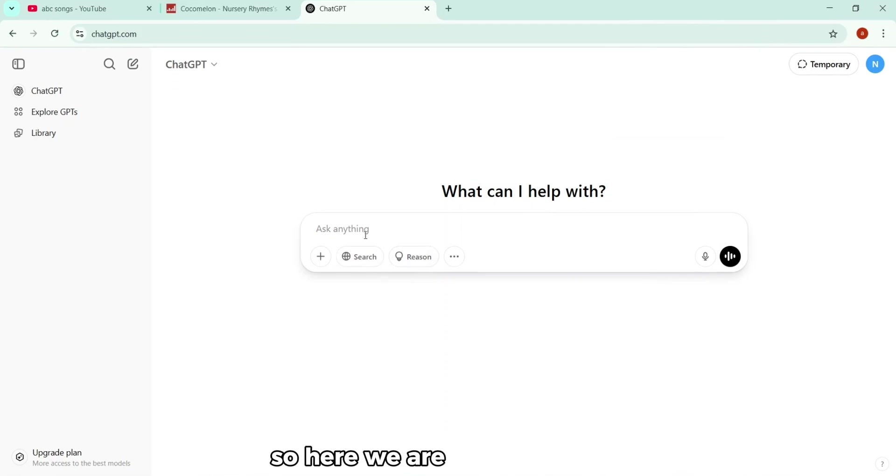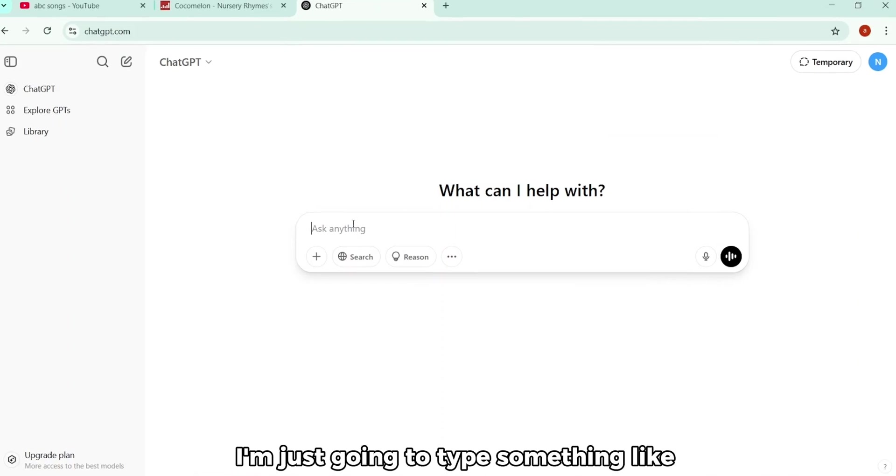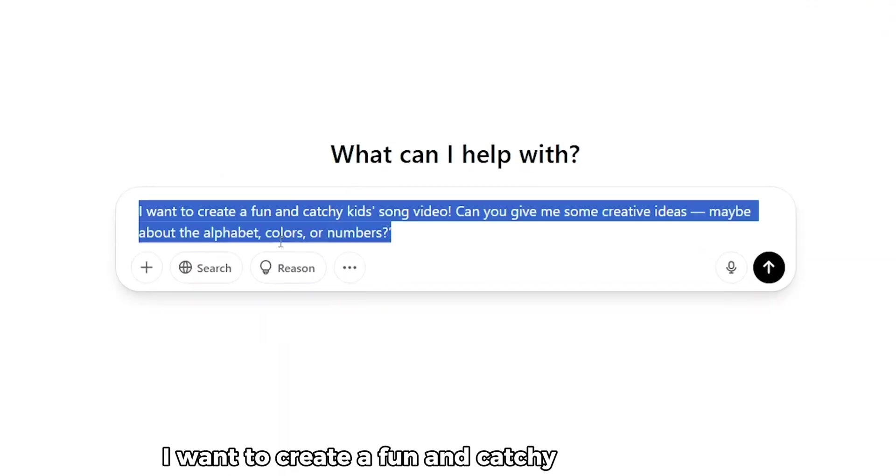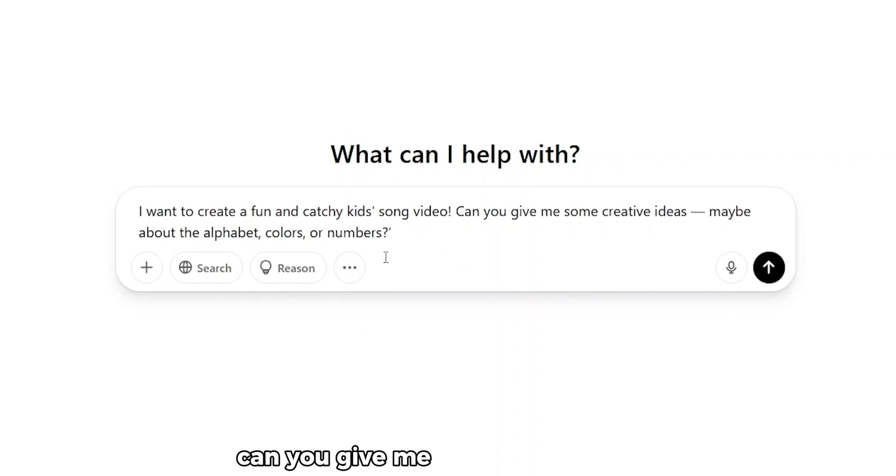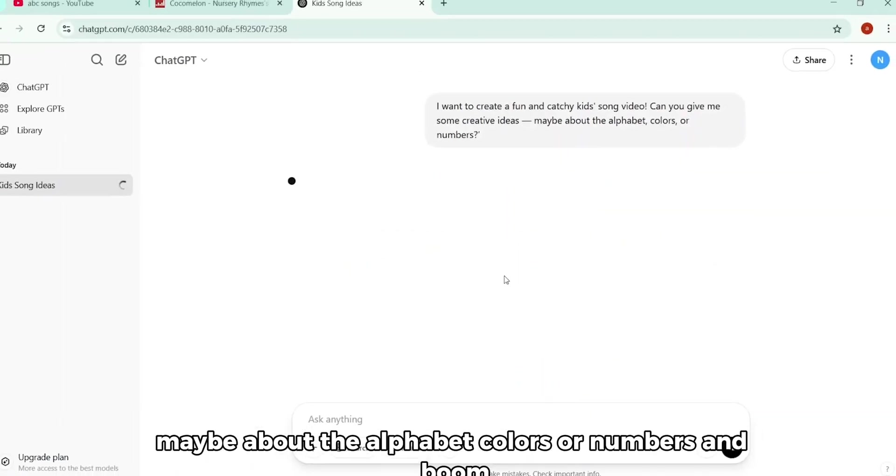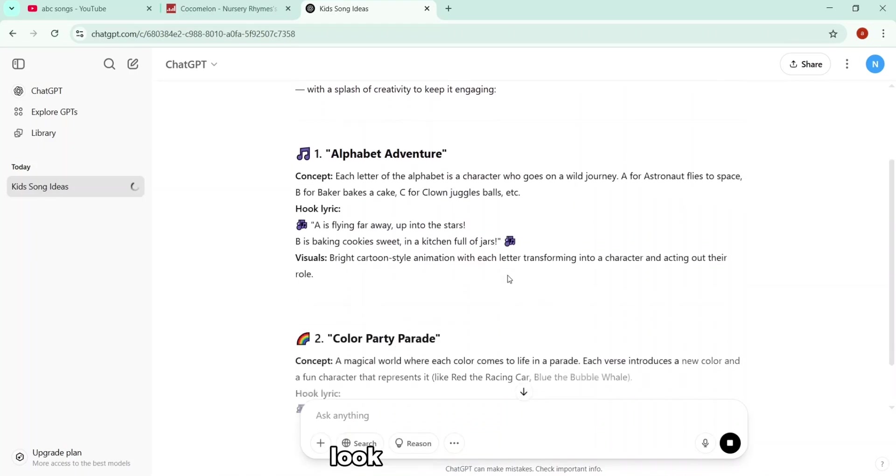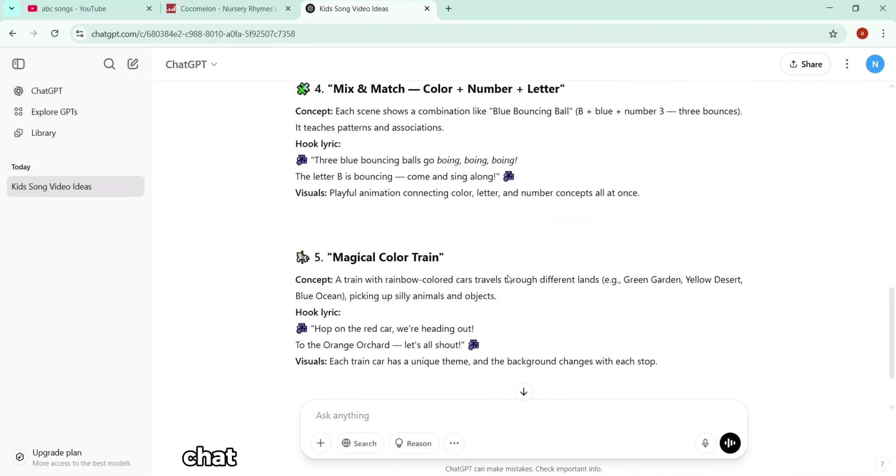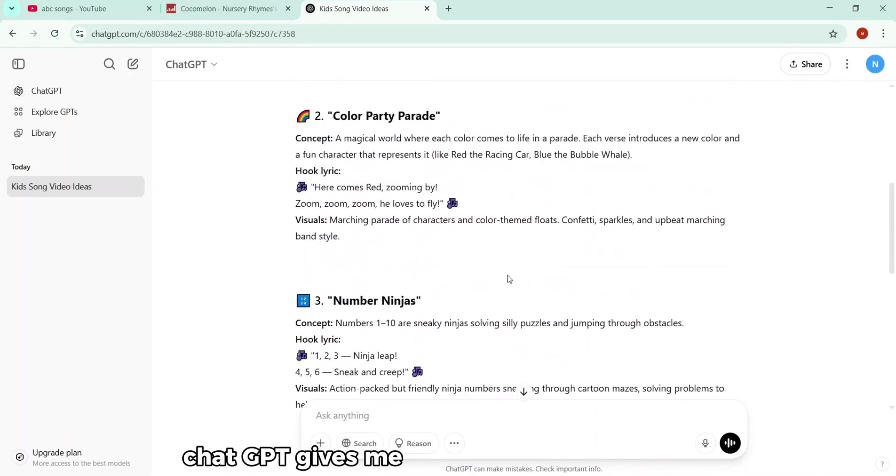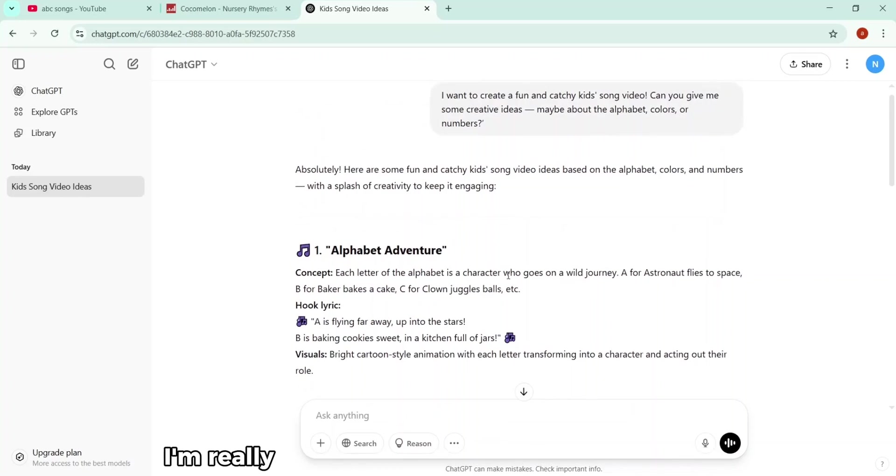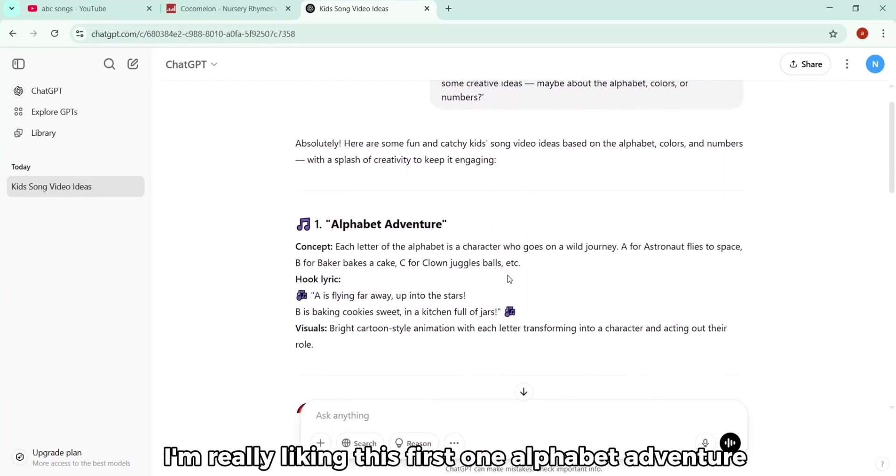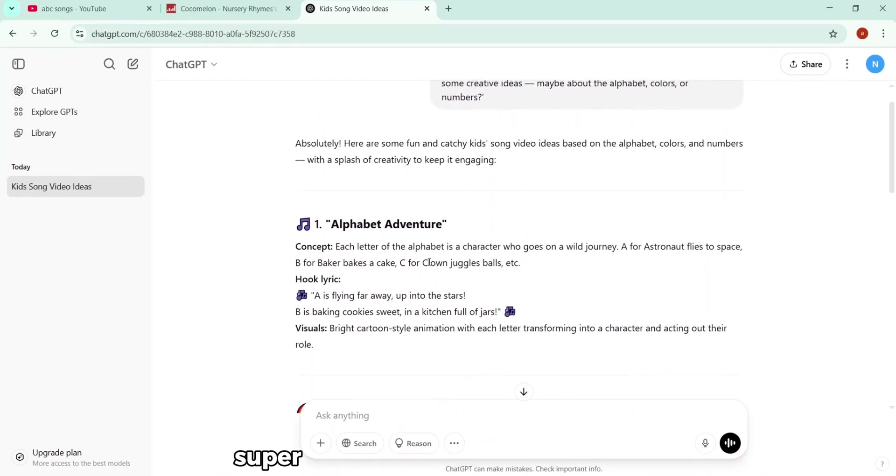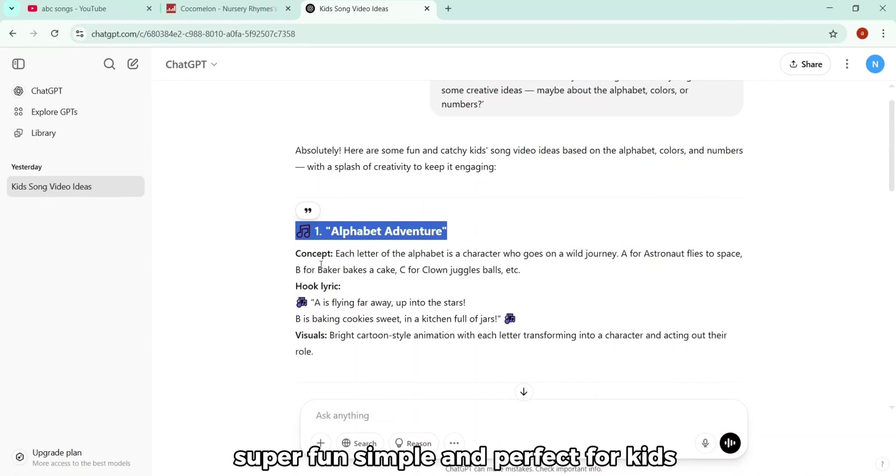So here we are inside ChatGPT. I'm just going to type something like, I want to create a fun and catchy kid's song video. Can you give me some creative ideas, maybe about the alphabet, colors, or numbers? And boom, look at that. Instantly, ChatGPT gives me a list of ideas to work with. I'm really liking this first one, Alphabet Adventure. Super fun, simple, and perfect for kids.